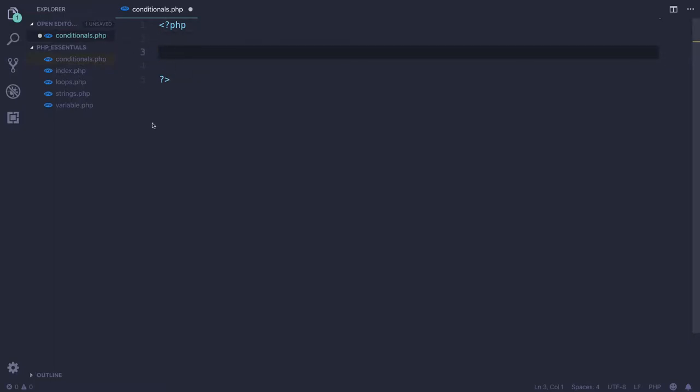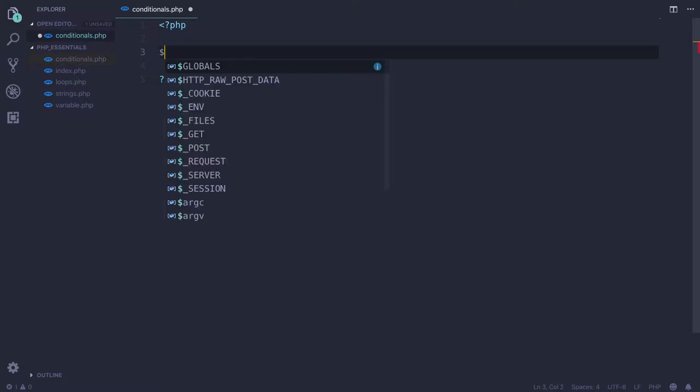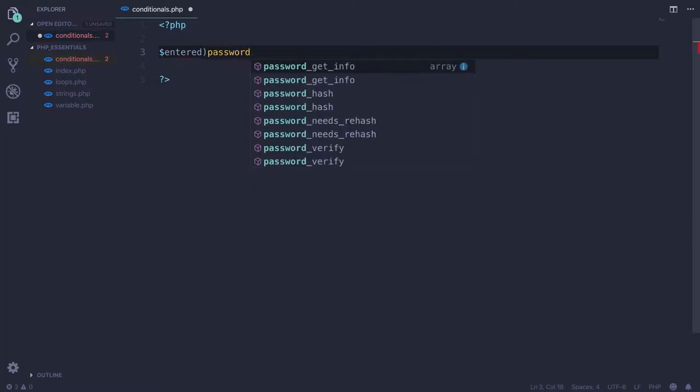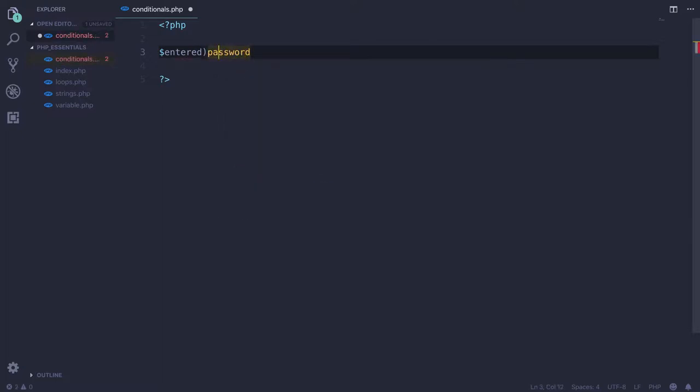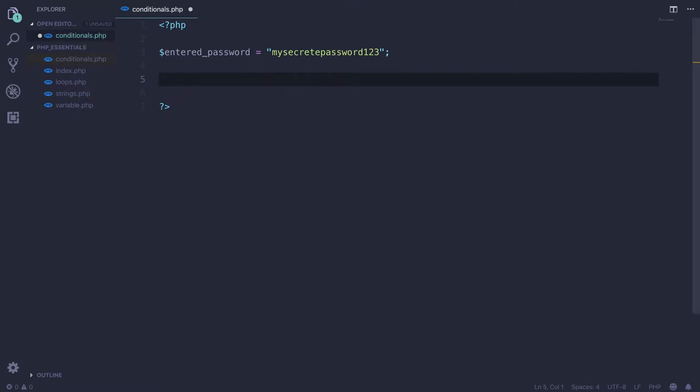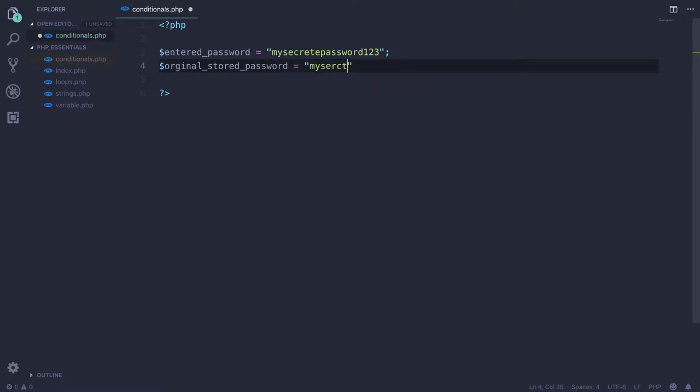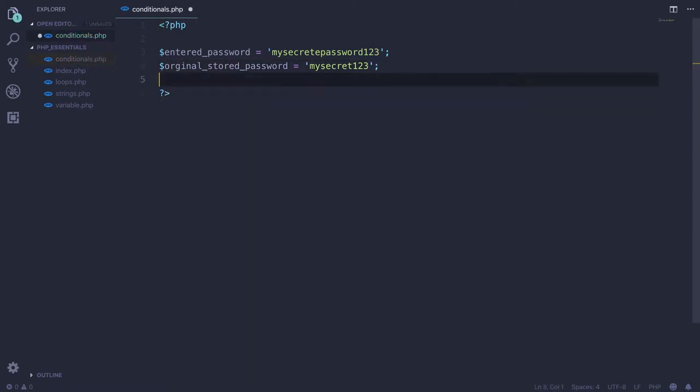Let's get started with the first condition, the if condition. For a real-life scenario, let's declare a variable called entered_password. This could be something like my secret password 123. We have another variable which is stored in the database - in my future videos I'll be telling how to connect your PHP file to a database. Here is original_stored_password equal to my secret 123. This is the stored password.